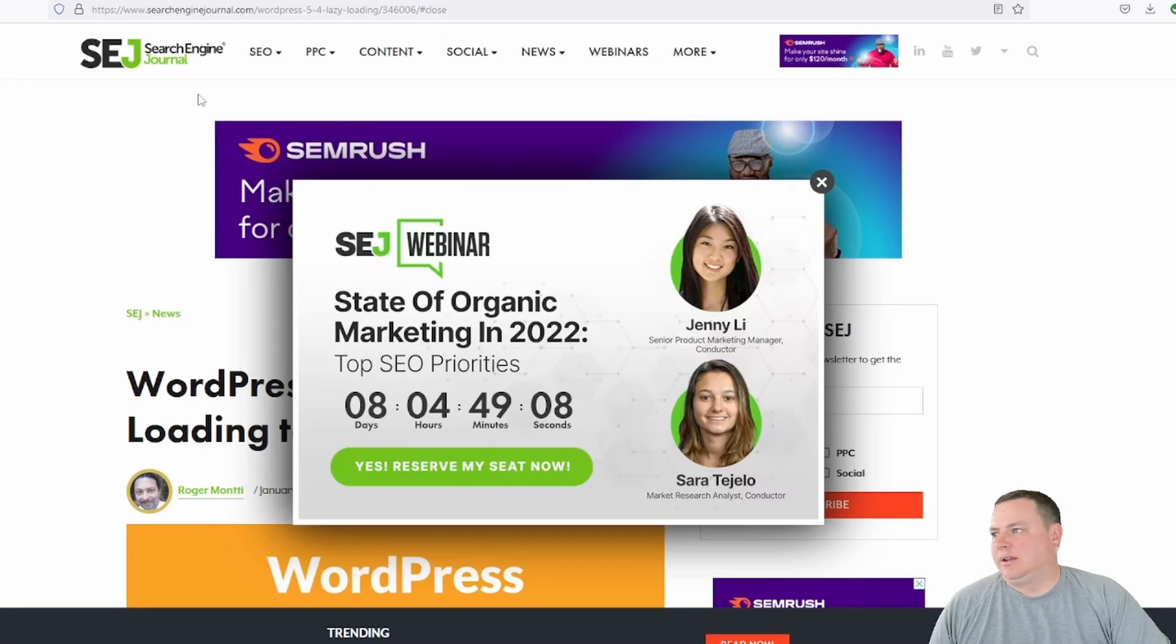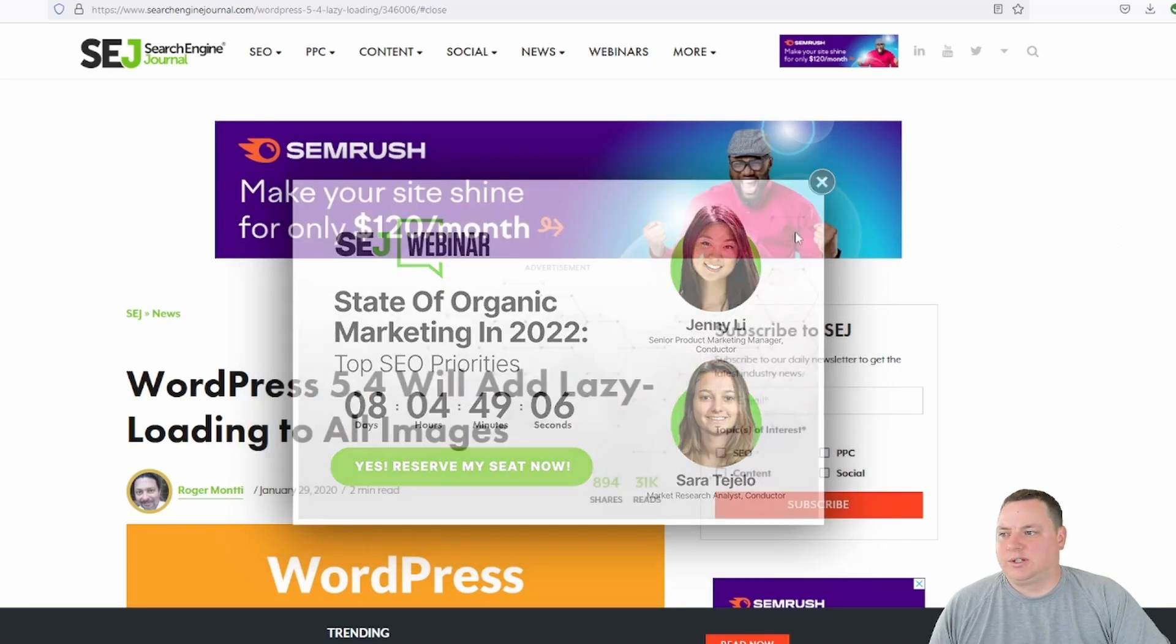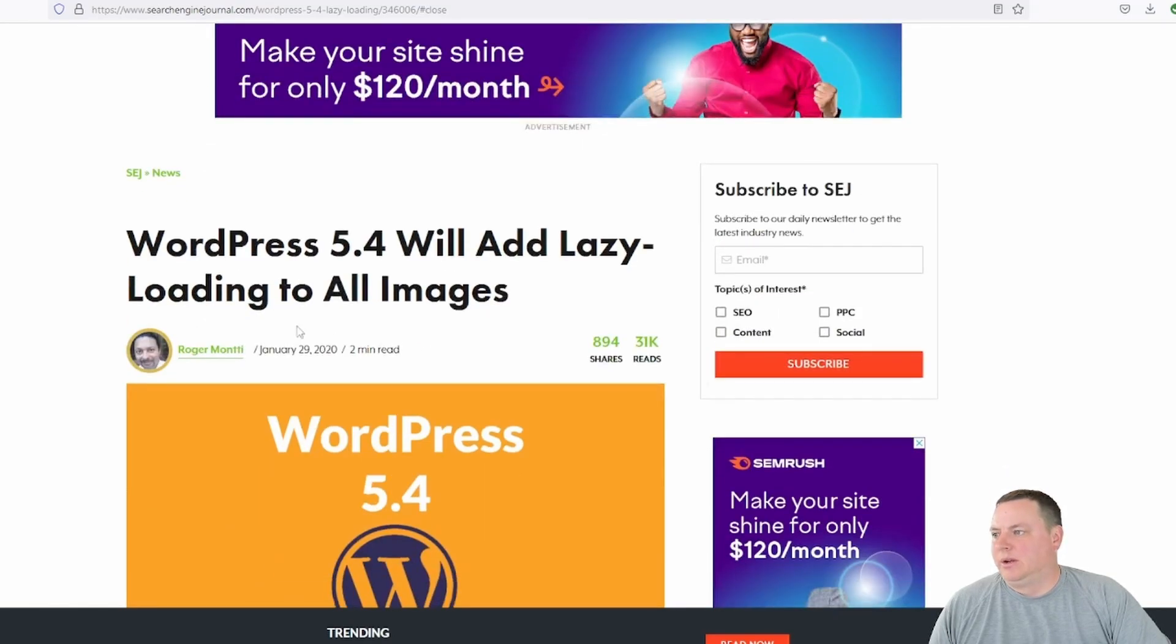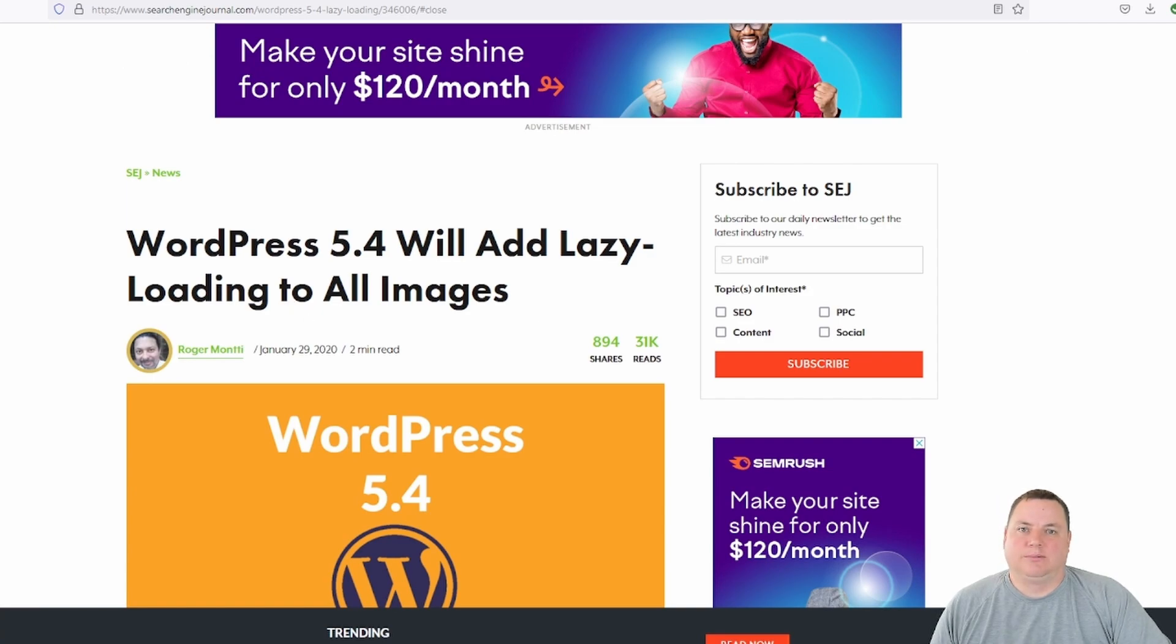As you can see here, the search engine journal, WordPress 5.4 will add lazy loading to all images, which is awesome. It takes a step out of the process.